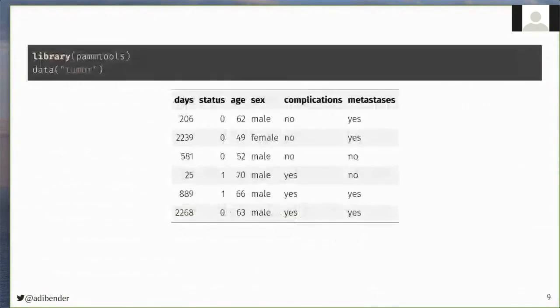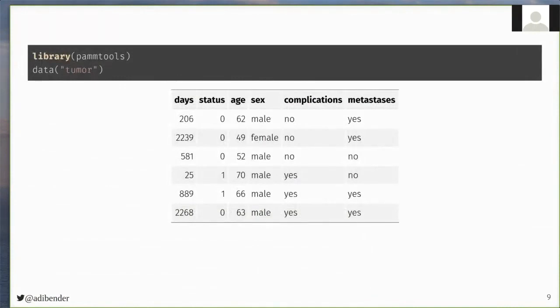We will show some examples of how the PAMM tools package can be used for survival analysis. I look here at data of patients who had a stomach tumor removed, and their survival status was tracked for multiple years, given here in the days and status variables. And we also have some covariates here, like age, sex, and complications, the latter indicating whether complications occurred during the operation, yes or no.